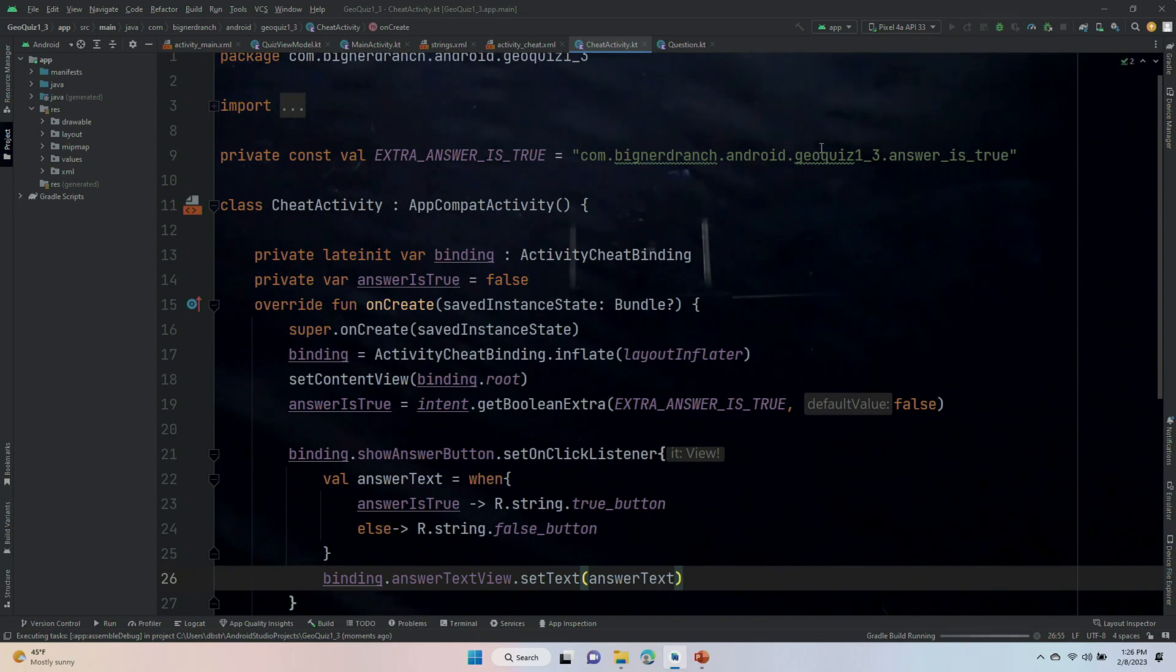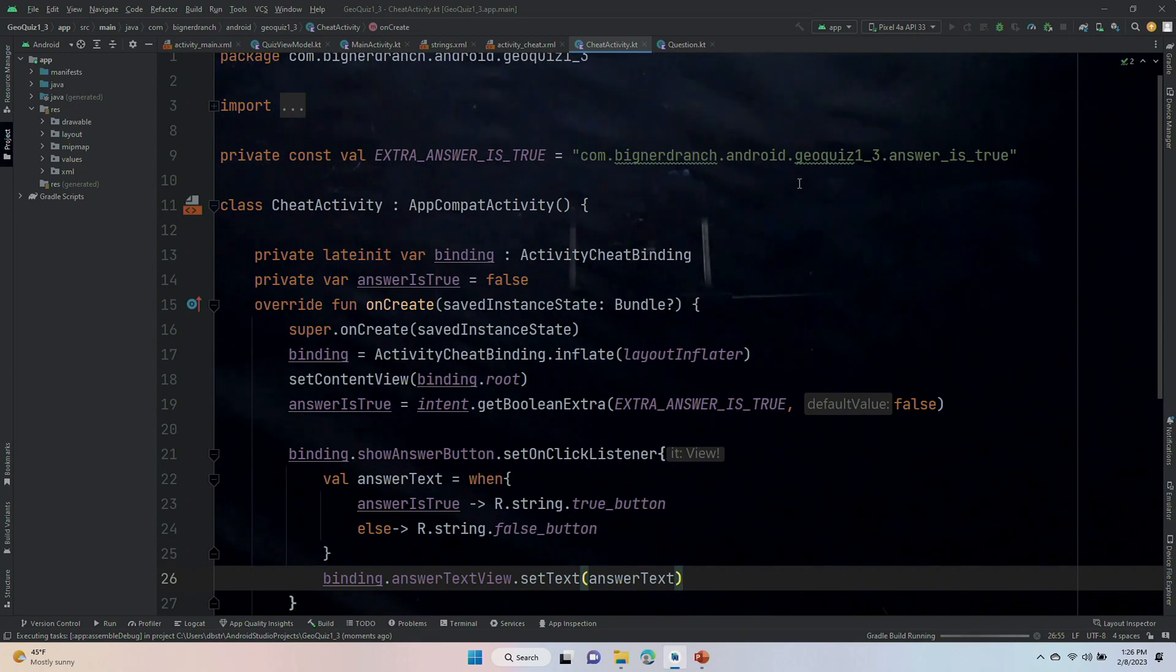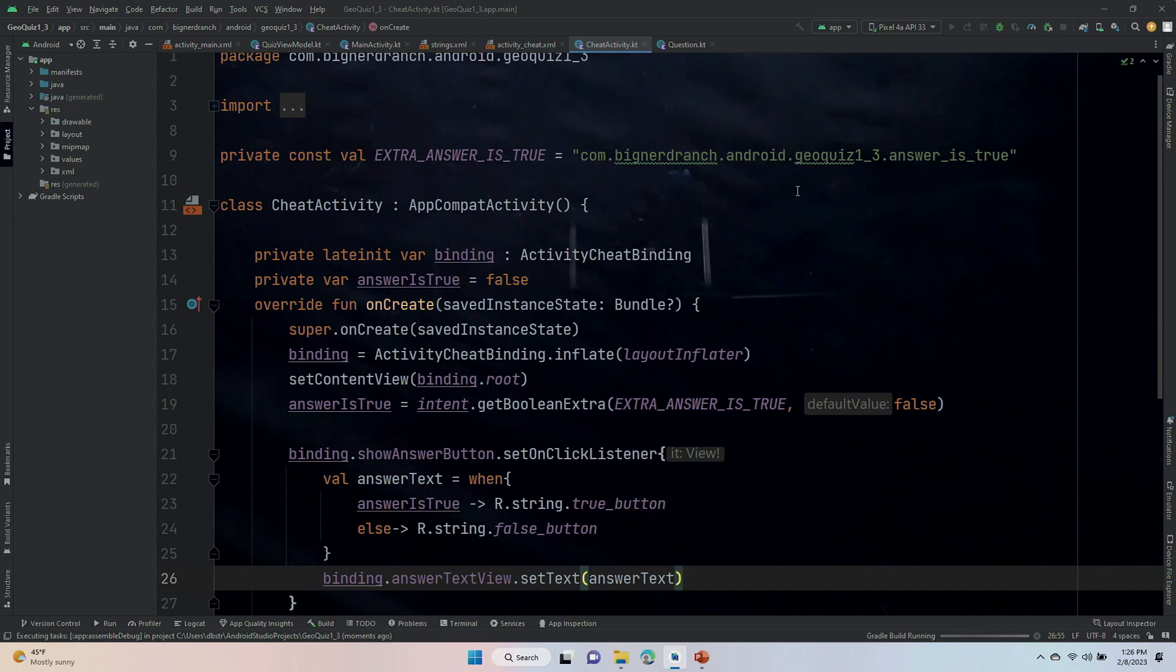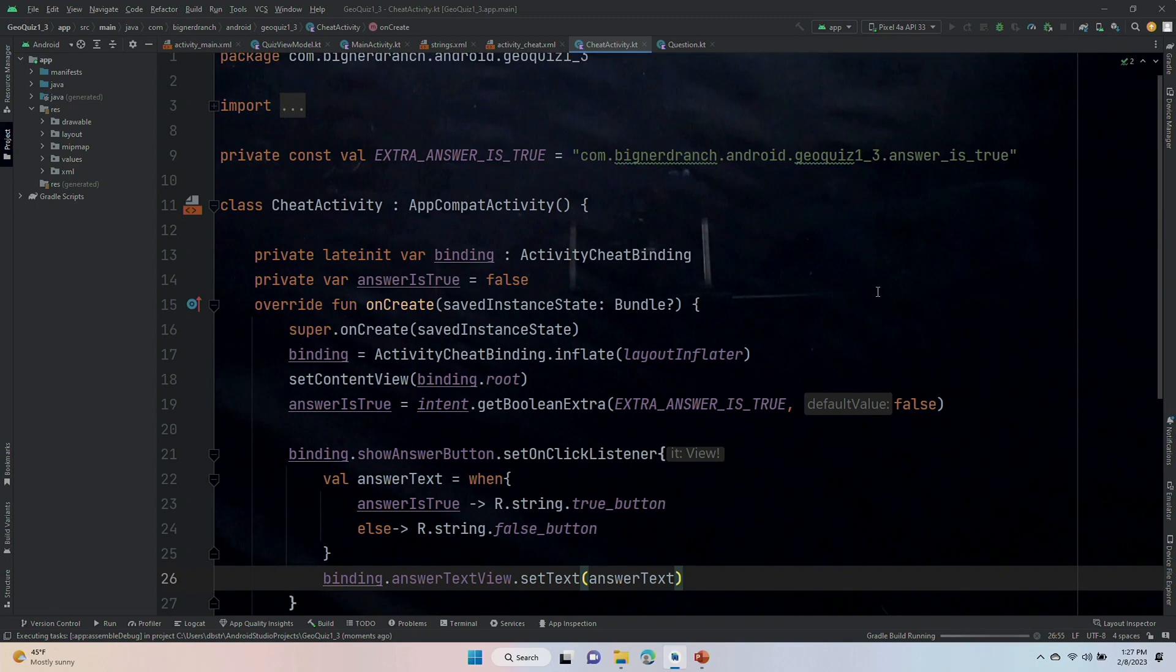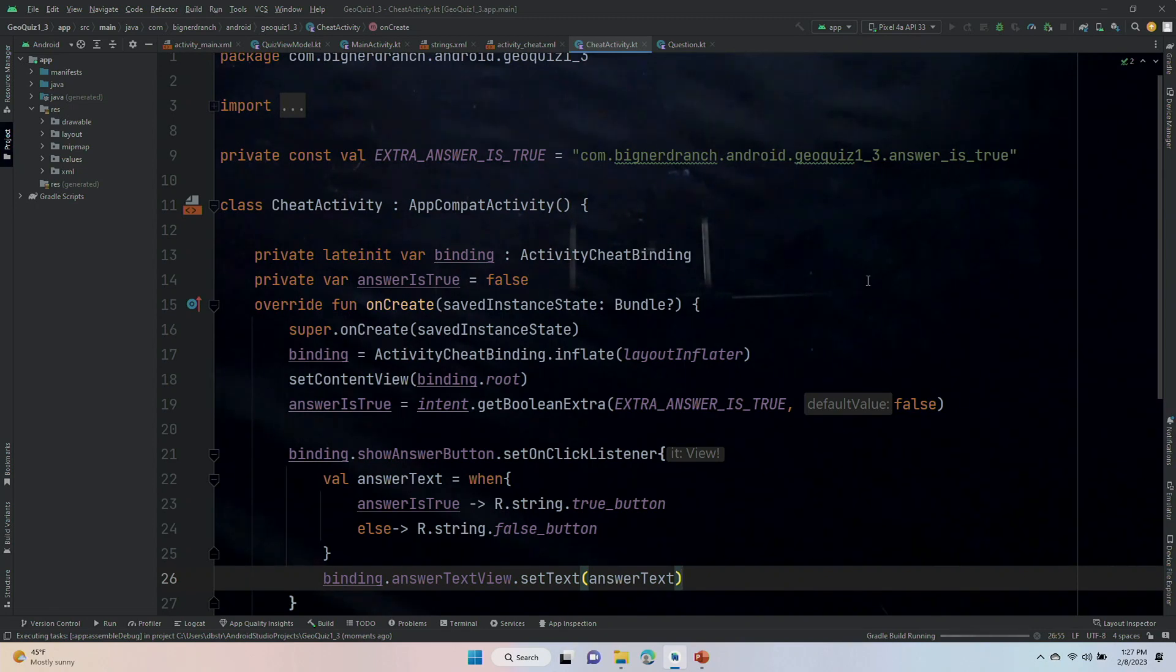So, what I am looking for now is that I can, from the main window, actually get over to my new screen, my cheat activity, and then I will check to see that I can get that true or false to show up.